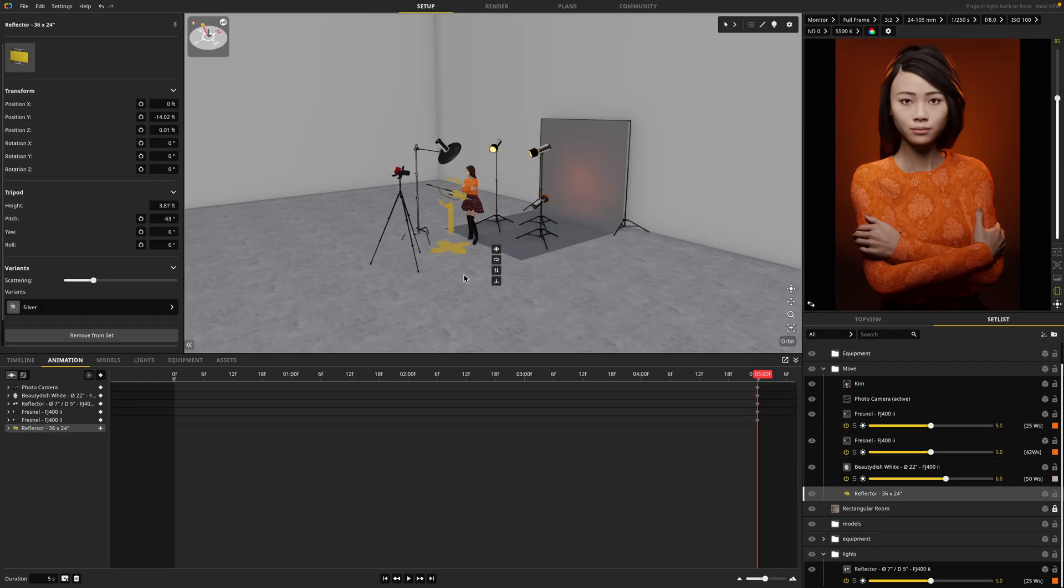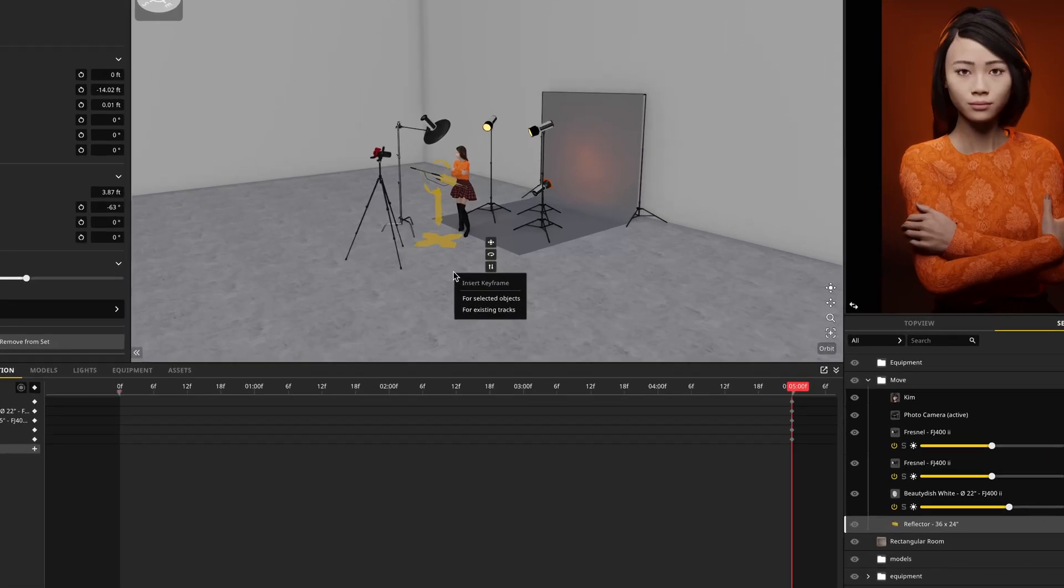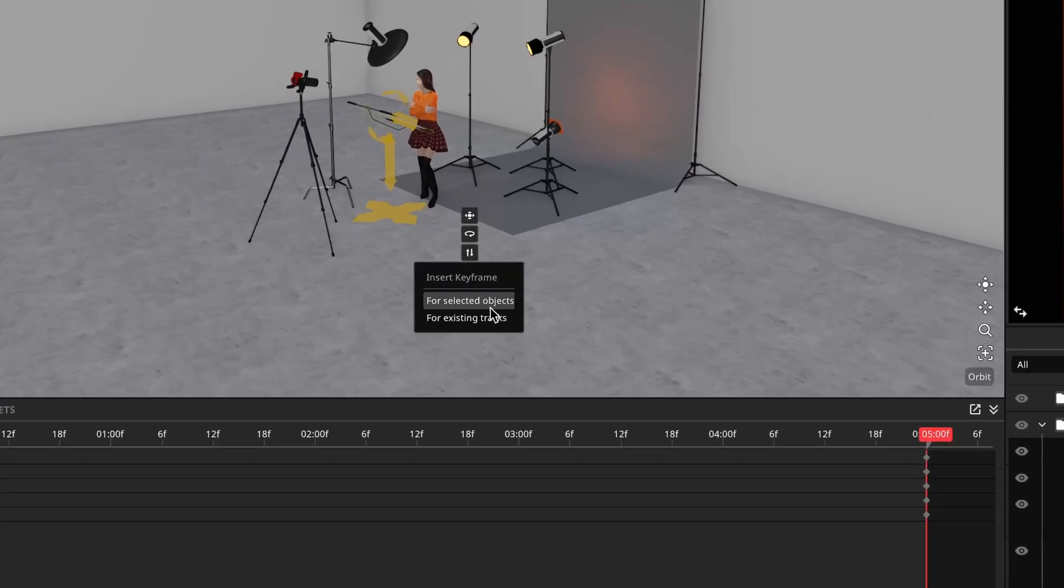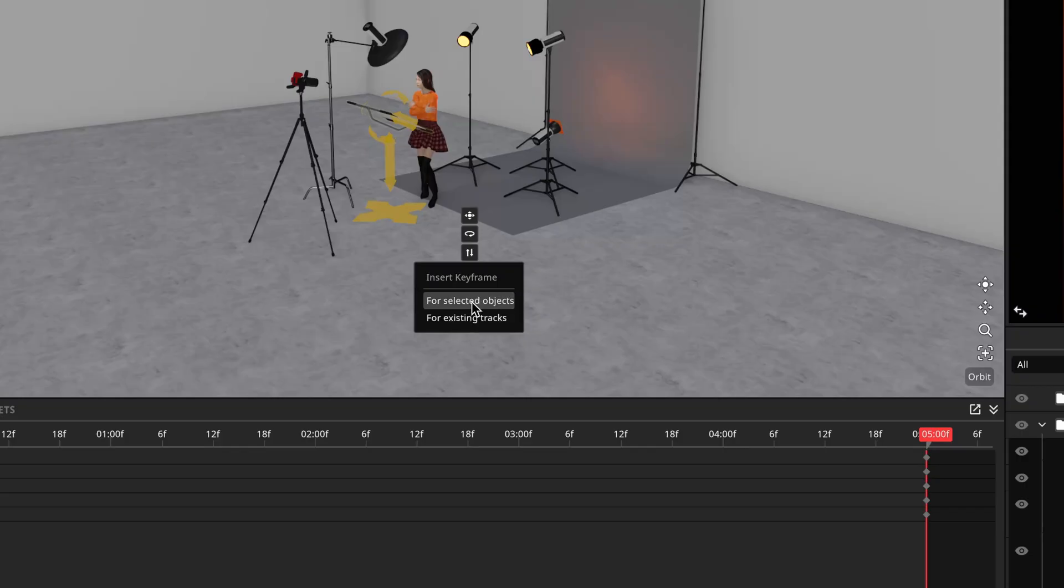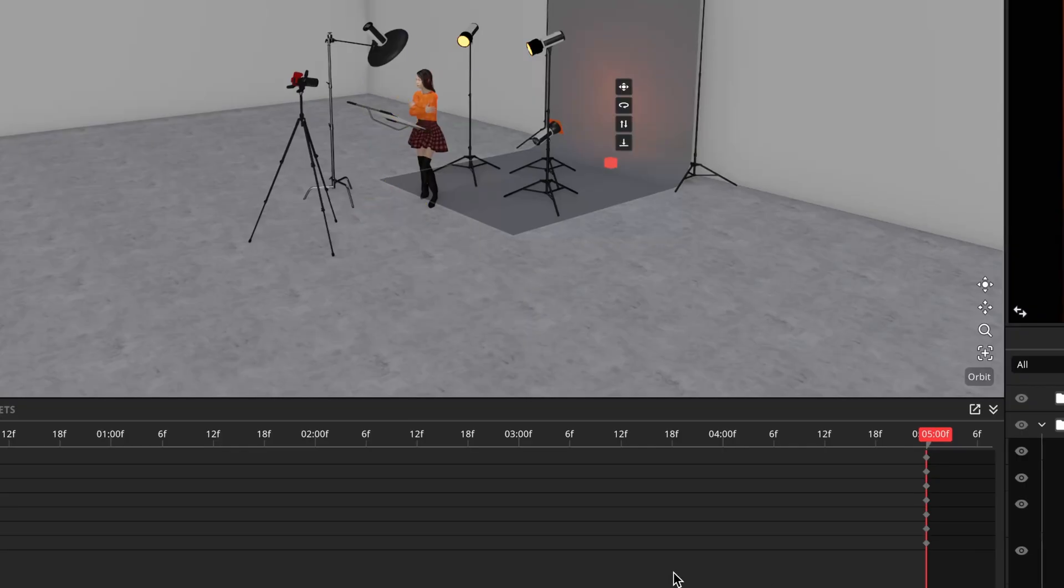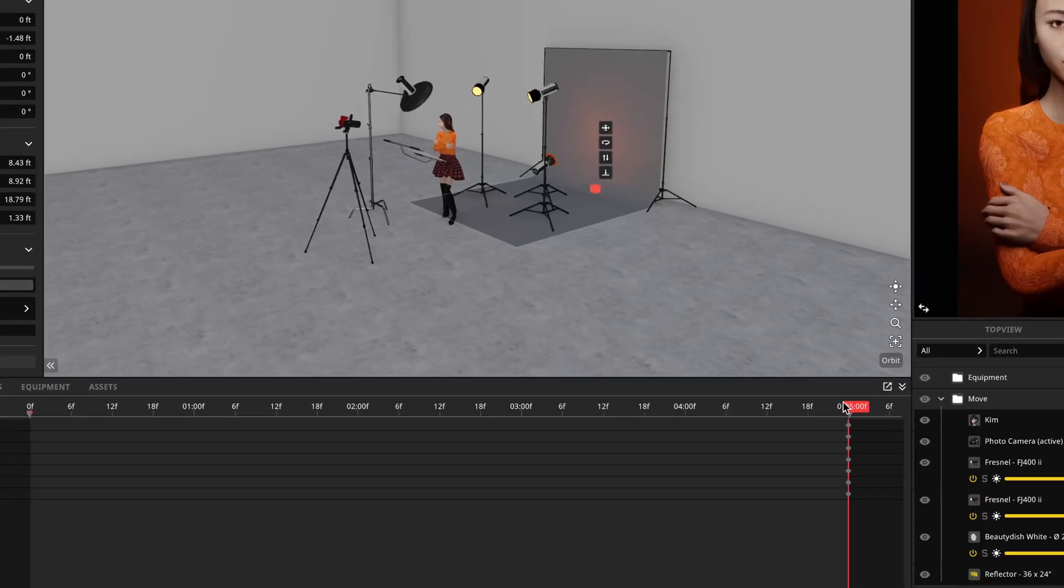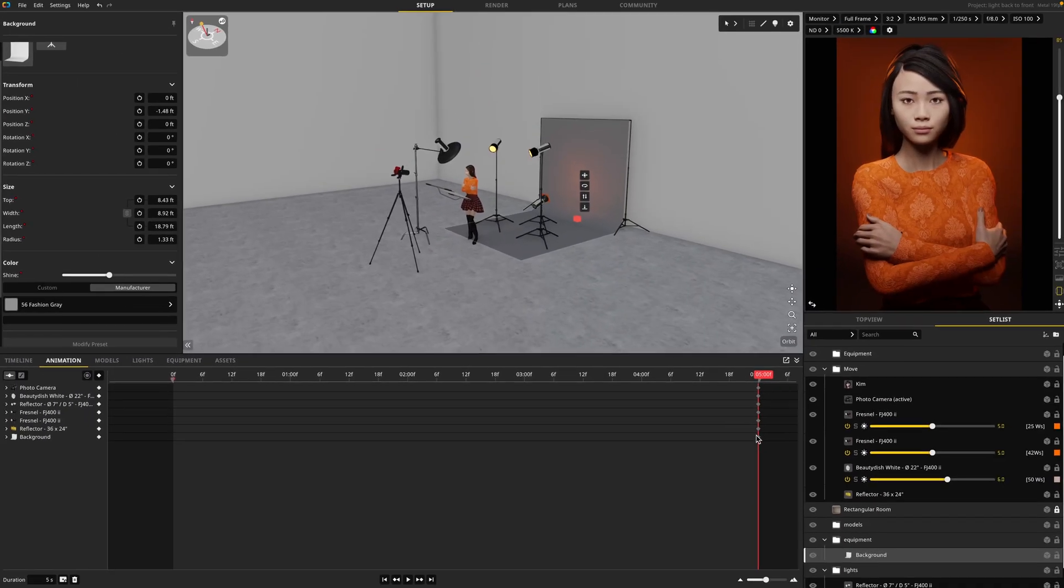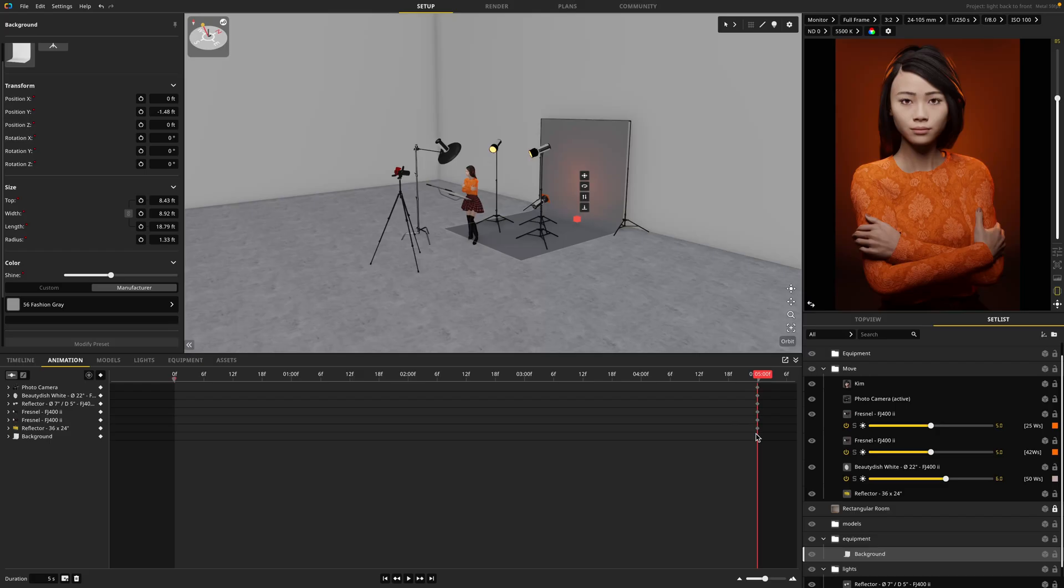A shortcut for adding keyframes is to have your item selected and press I on your keyboard, and it'll allow you to insert keyframes for the selected objects or for existing tracks. I'll go ahead and say for selected objects. And now I have those positions saved at the end of my timeline.